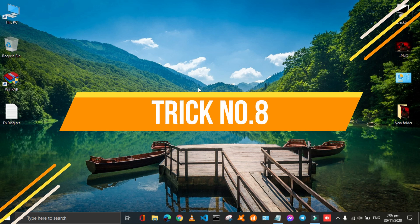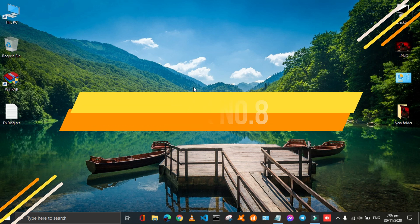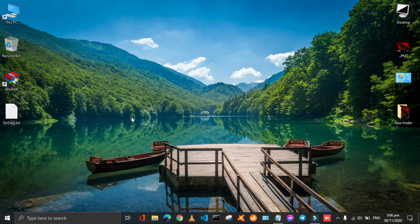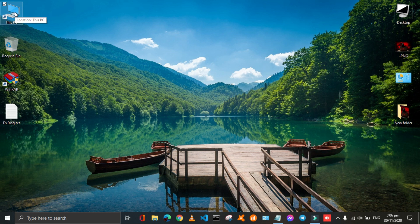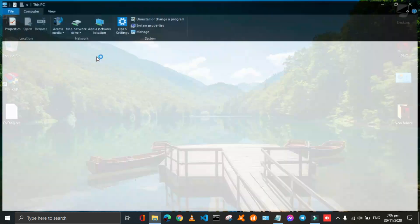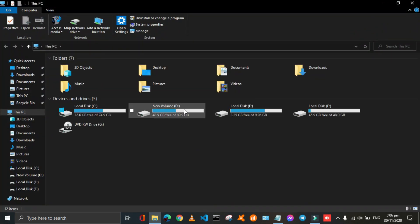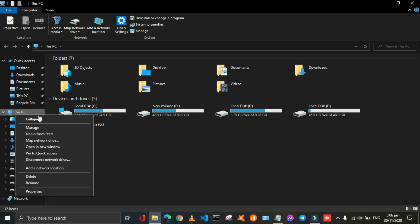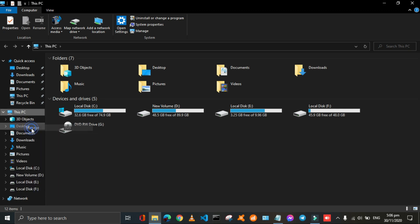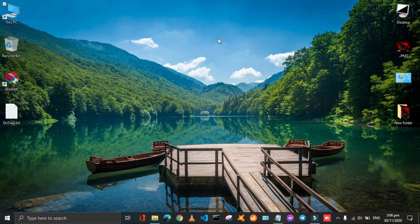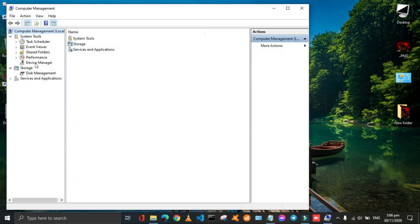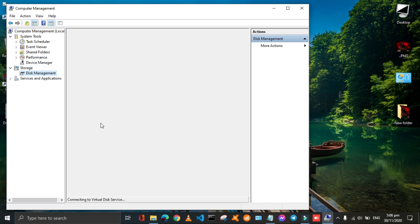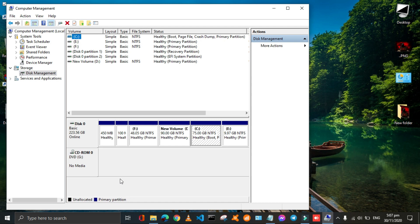It is also a very useful trick according to security point of view. Using this trick you can hide your drives containing sensitive data. Just open PC and then right click on this PC on the left side. Then click on manage. Here the computer management window opens. Then click on disk management. Here all the drives are shown.